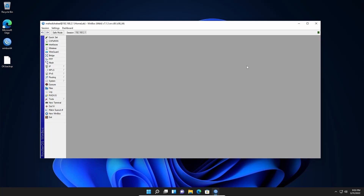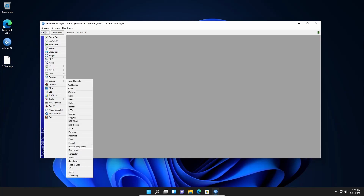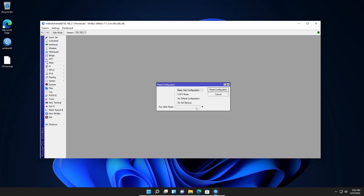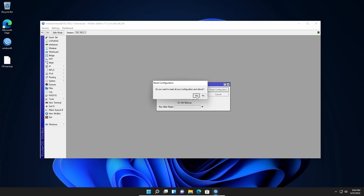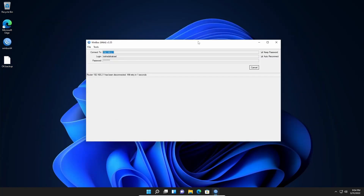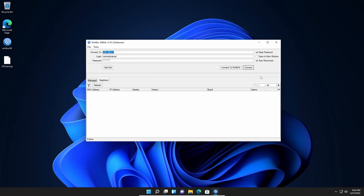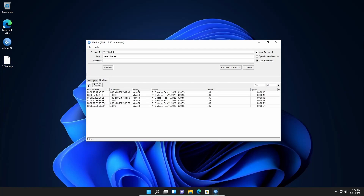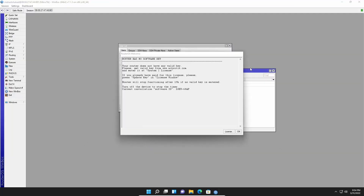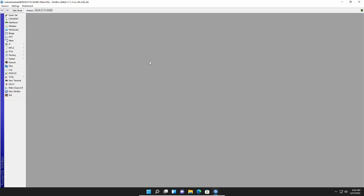Now let me show you how to restore it, but before that I'm going to reset my Mikrotik router. Go to System, then go to Reset Configuration. I'll keep the user configuration, then click on Reset Configuration and confirm with Yes. You will get disconnected from your Mikrotik router — it will take some time to reset. Click on Refresh and you will get your Mikrotik router back. Click Connect to get access. The Mikrotik router is now reset.